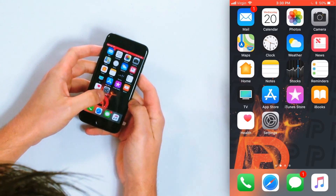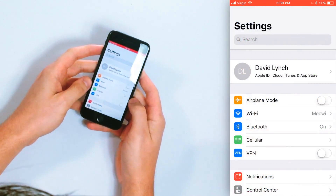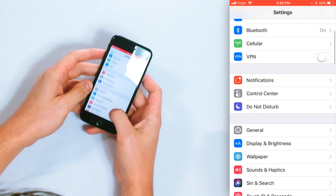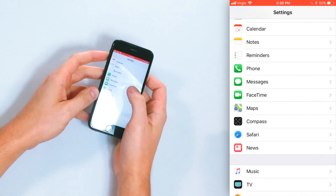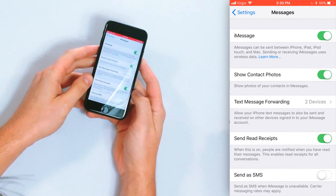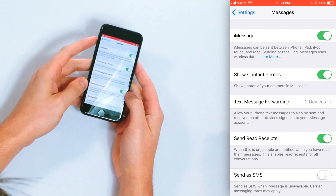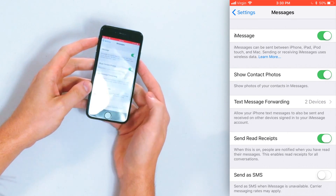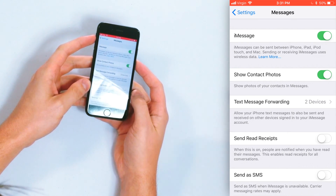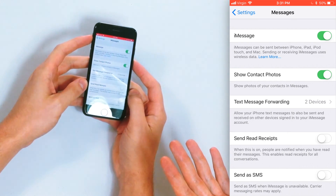There are a couple of ways to do it. We're going to first show you how to turn off read receipts for everybody on your iPhone. Go to the Settings app and then scroll down to Messages. Tap the button on the right-hand side of 'Send Read Receipts' to turn it off. Read receipts are off.